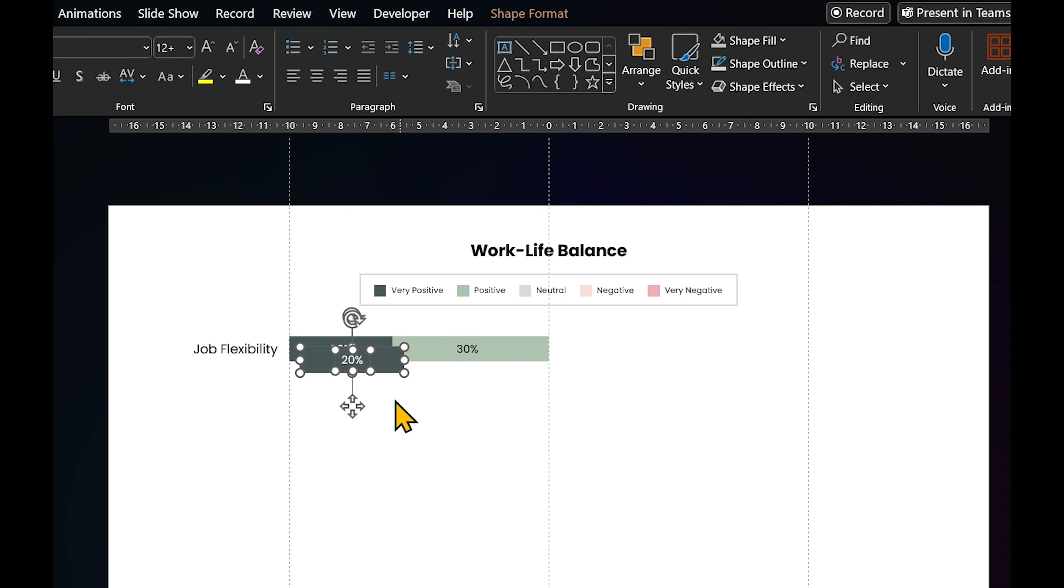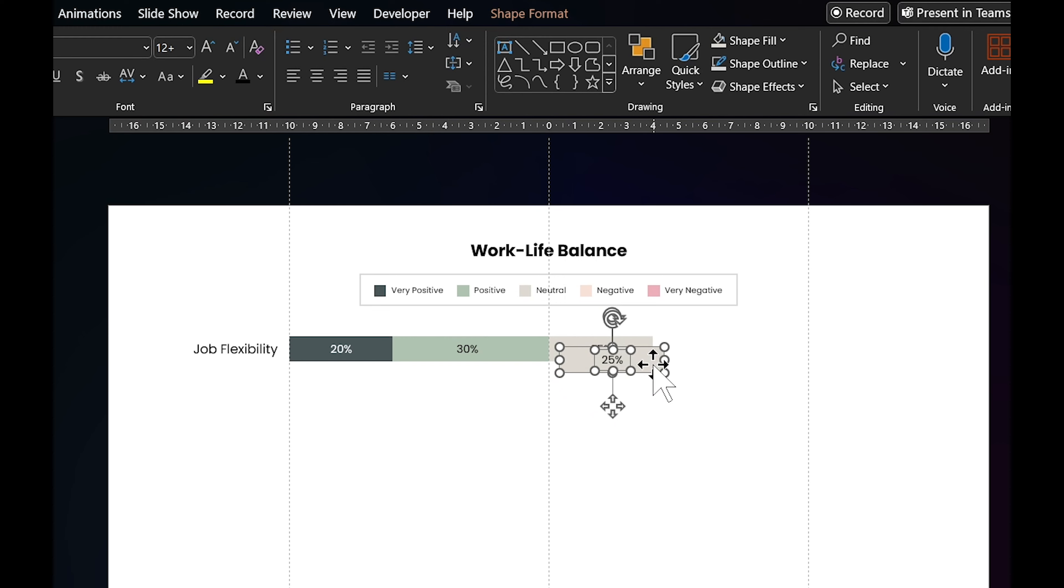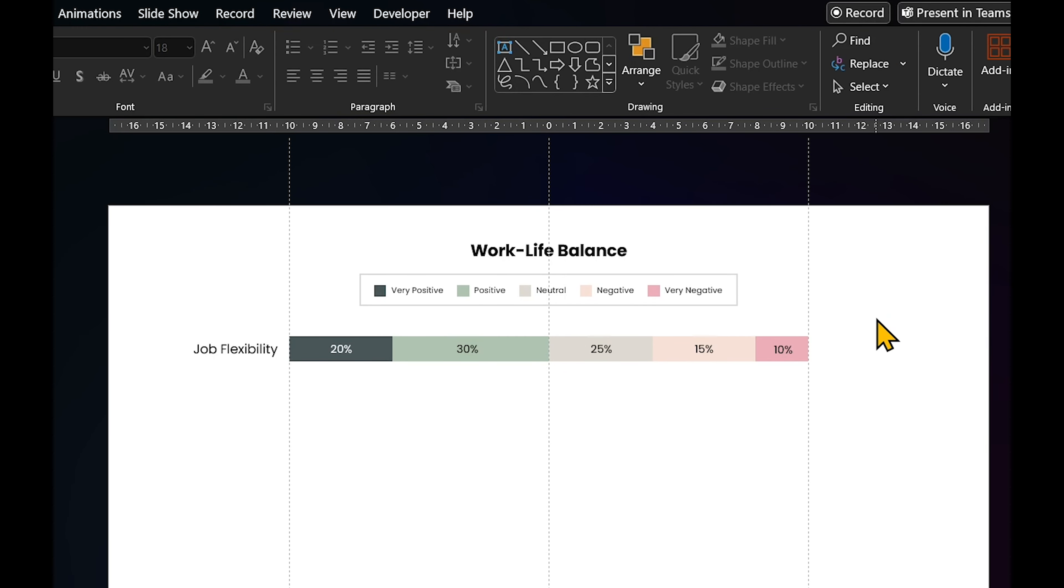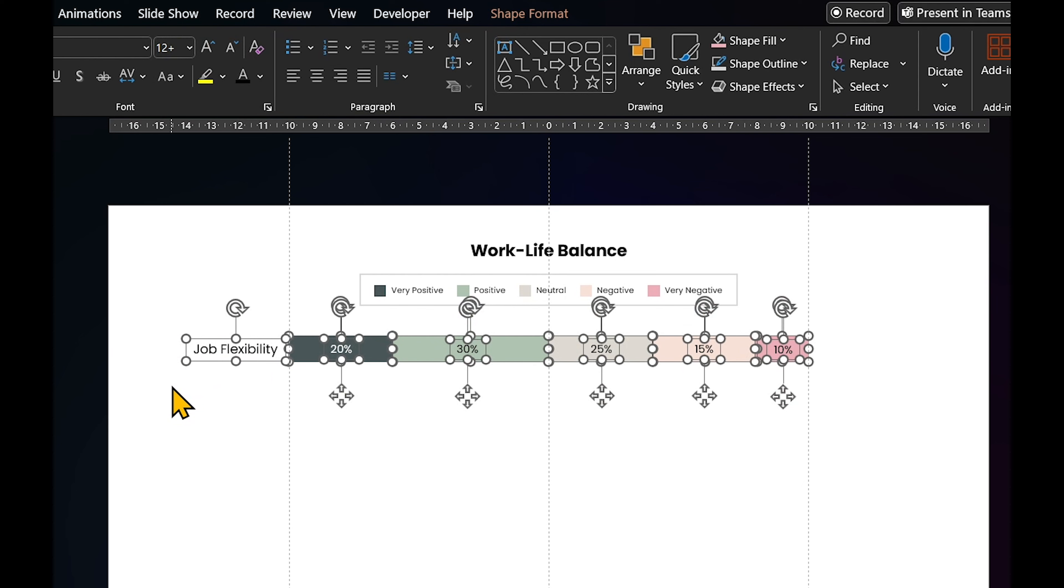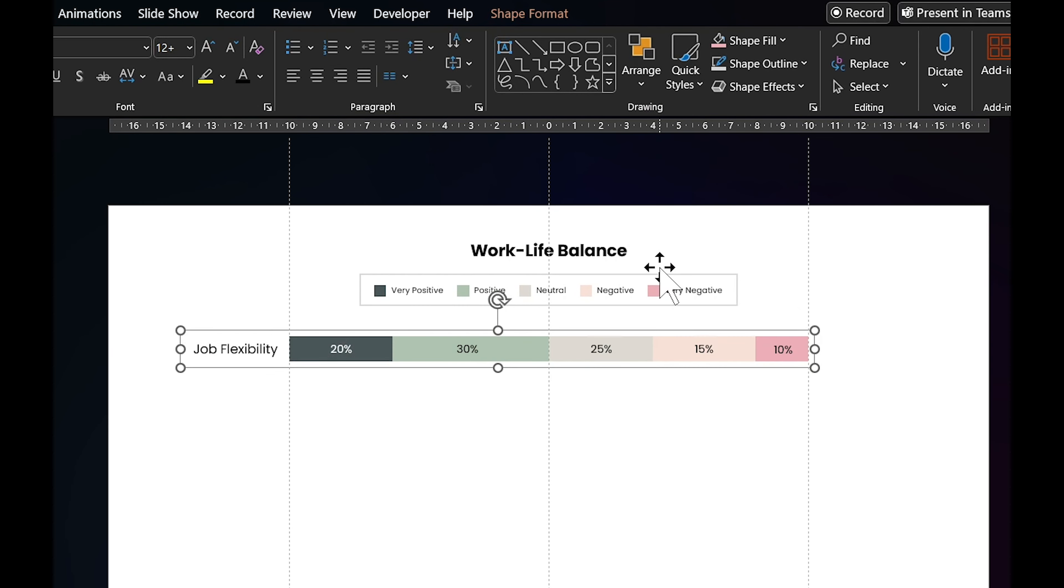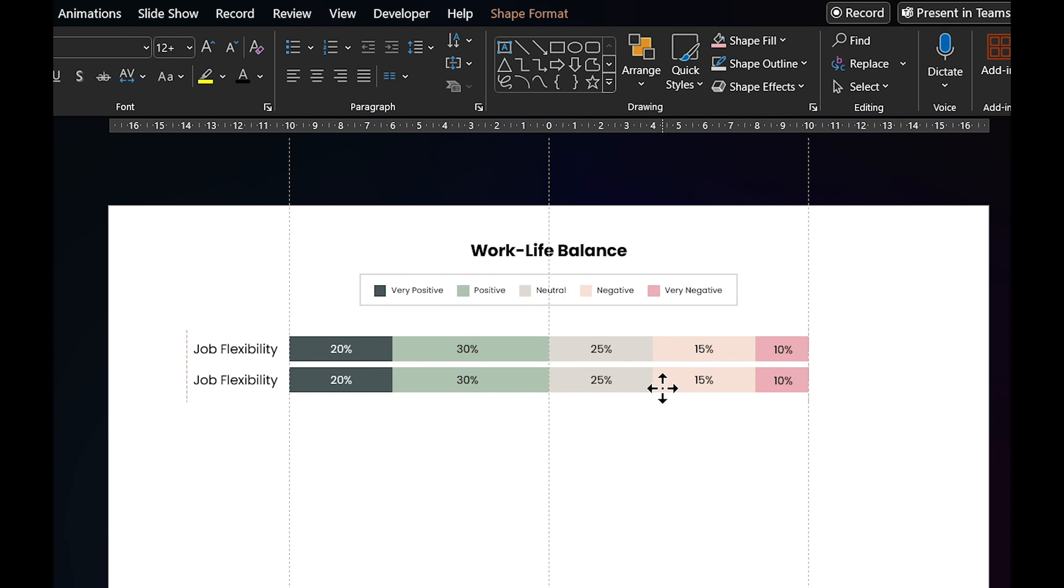Repeat these steps for the remaining responses until you reach 100%. Before moving to the next question, group everything under job flexibility. Copy the group with Ctrl or Cmd plus D and move it to the next row for work hours.